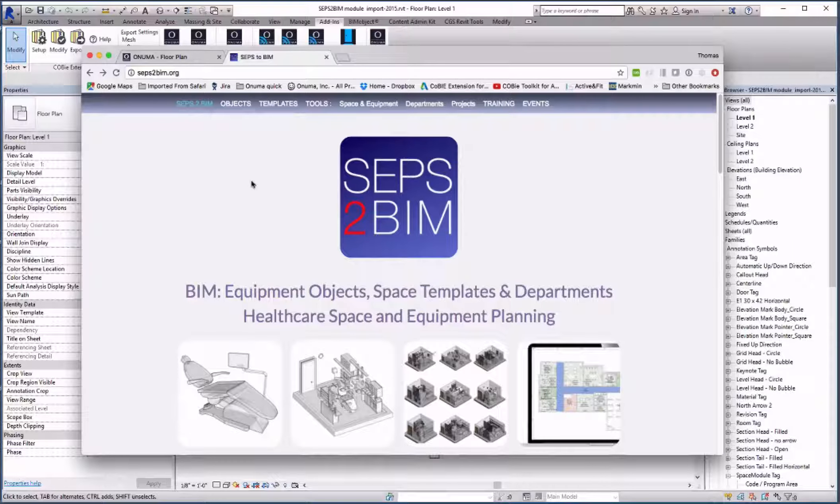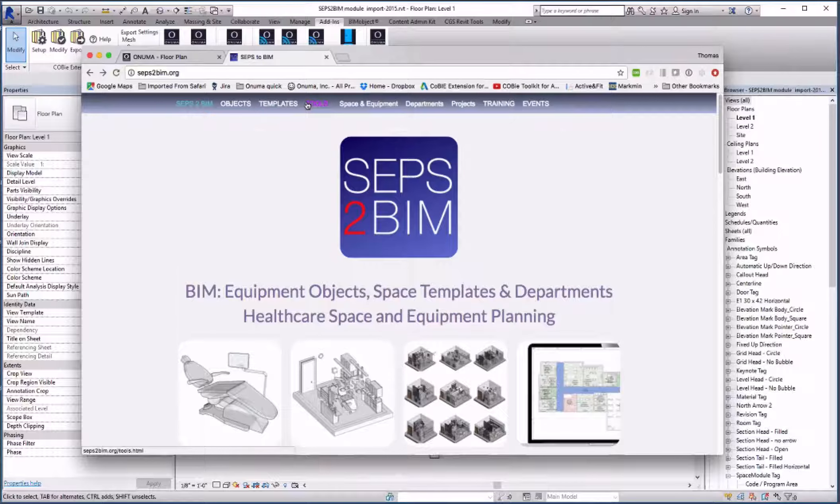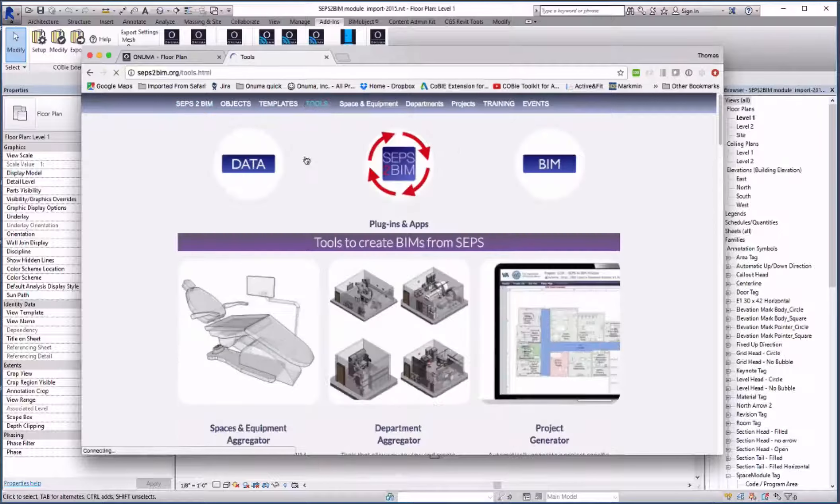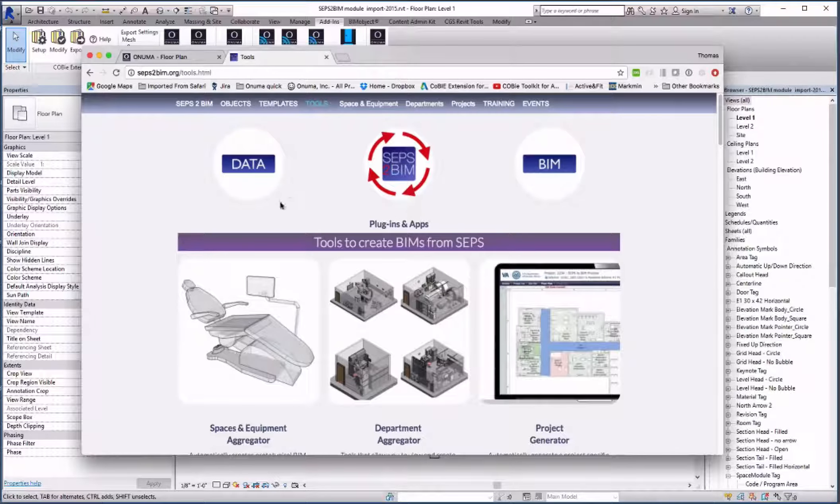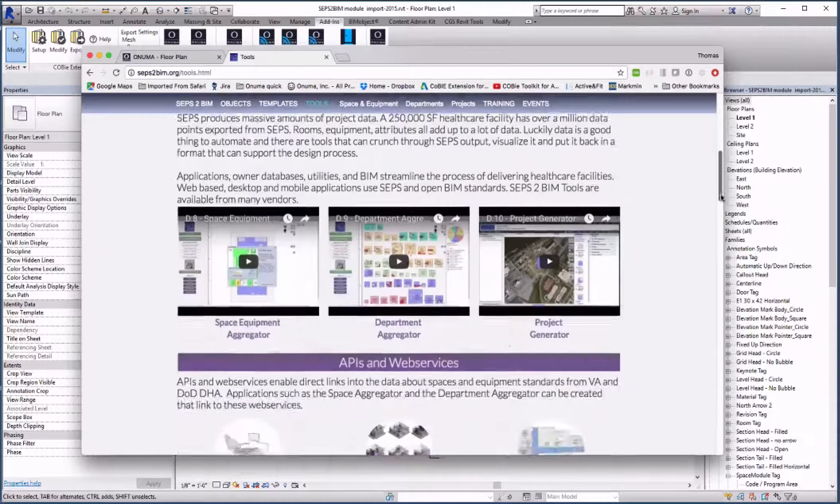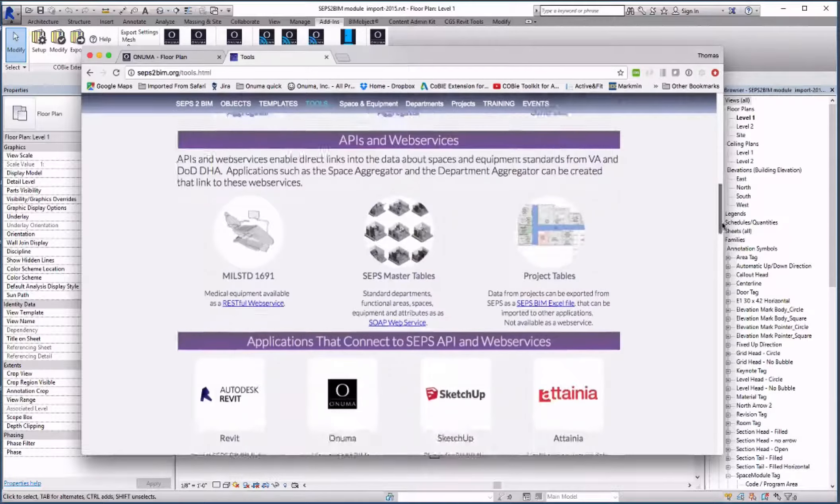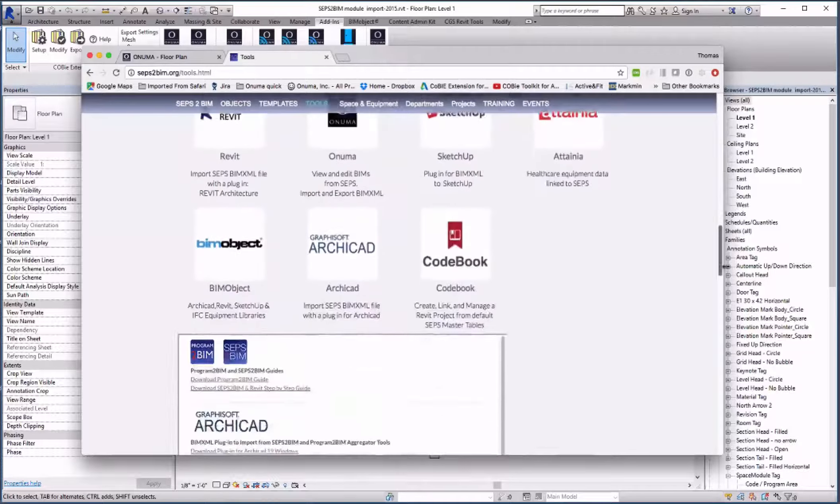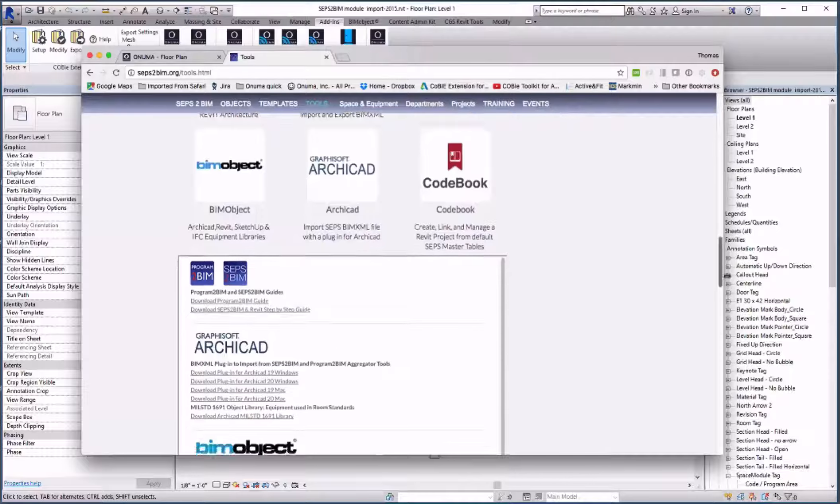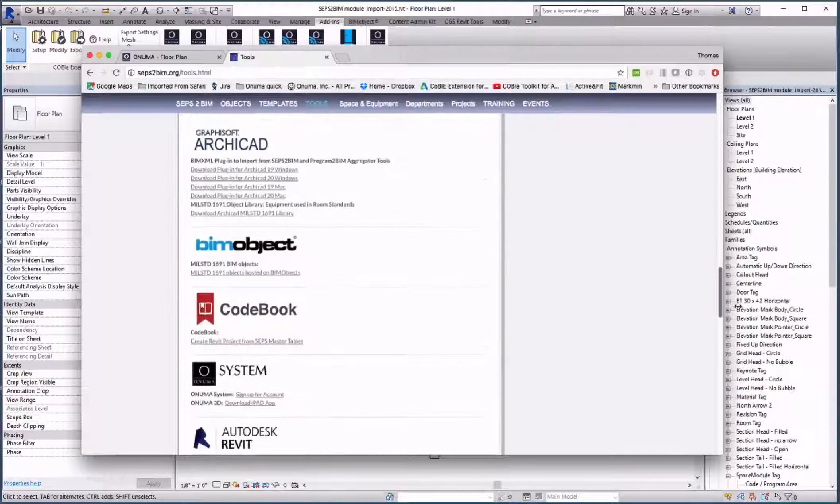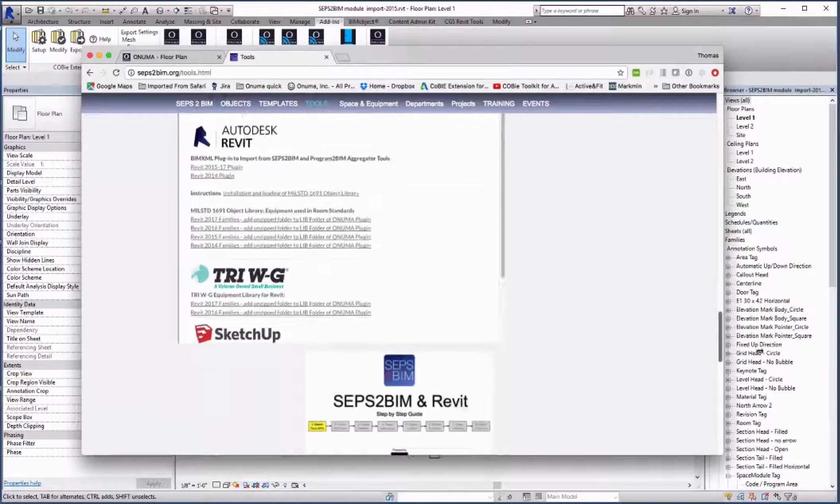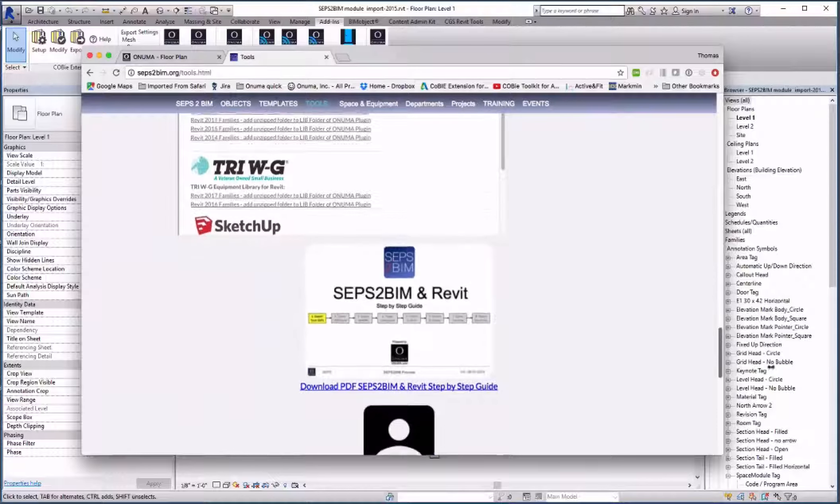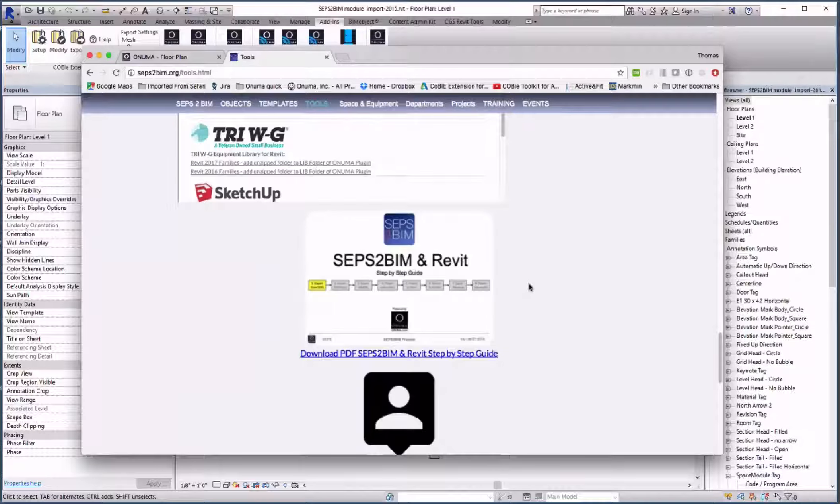It can be found in the tools section of the SEPS to BIM.org website. Towards the bottom there are various libraries that can be used in conjunction with other BIM applications. At the very bottom there is a link to the step-by-step guide for SEPS to BIM and Revit.